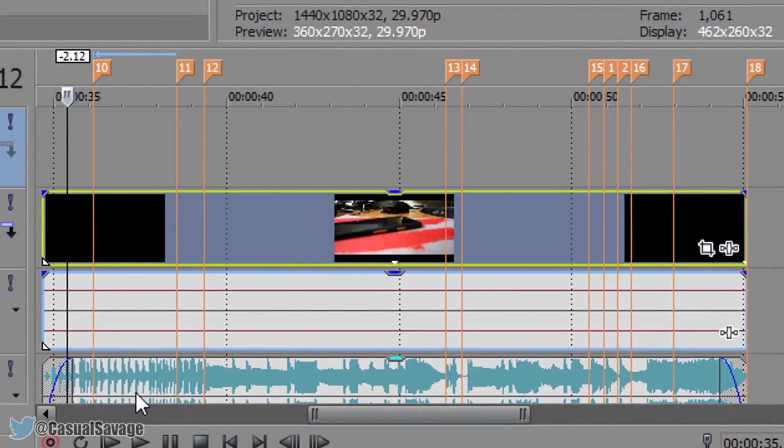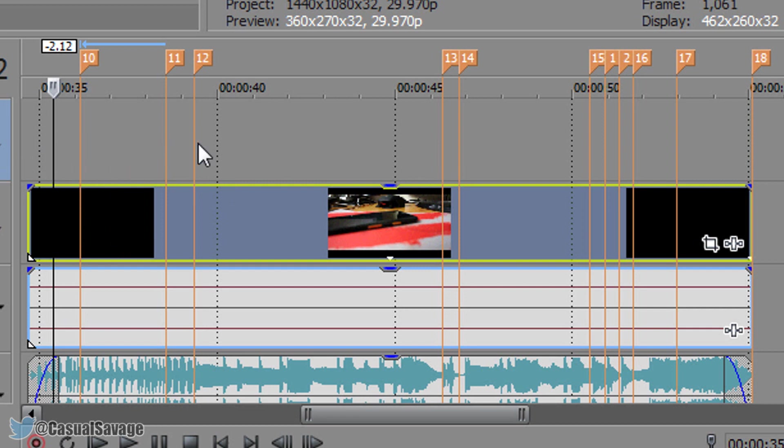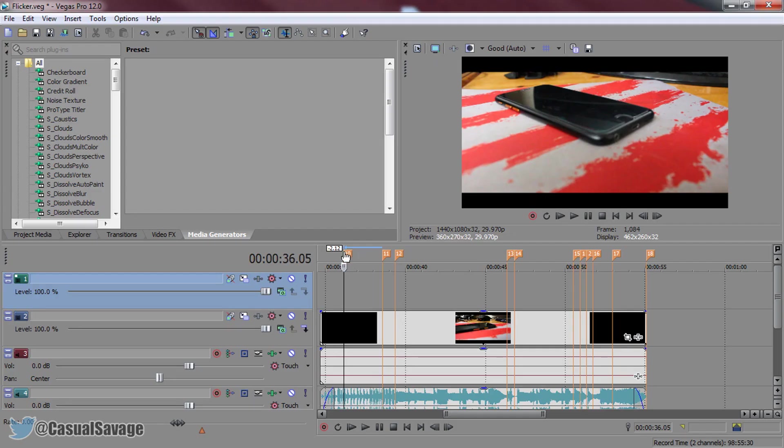You need to put your music down, you need to put your video down and then insert a video track above your video. This is where the black bars will be or the black flashes will be.